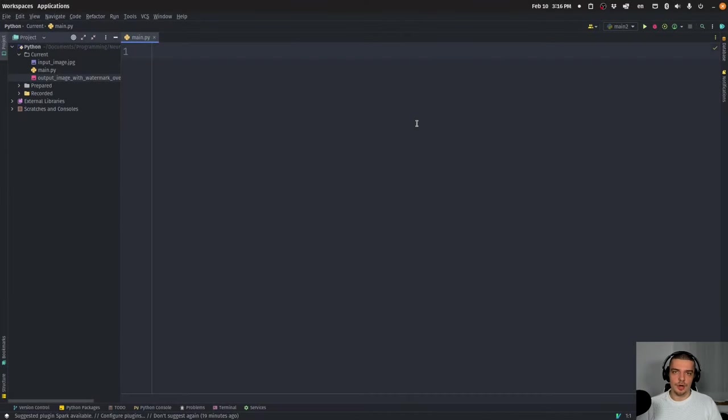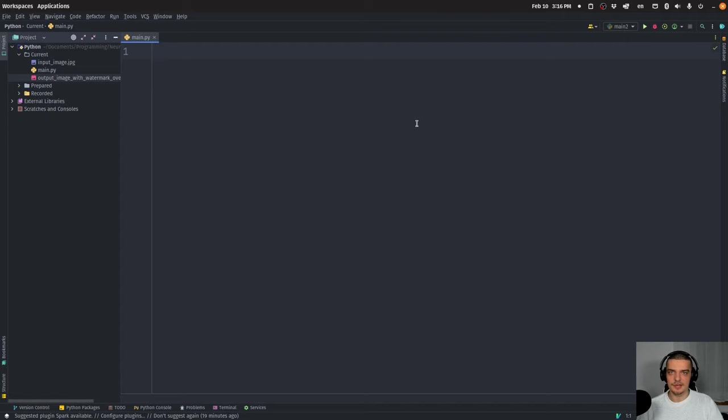Alright, so we're going to learn how to automate watermarking images in Python today. And the idea of watermarking is quite simple. You maybe already know it from stock photos.